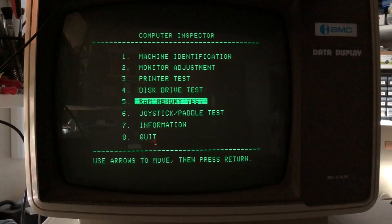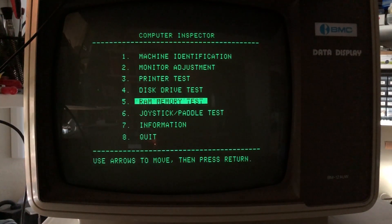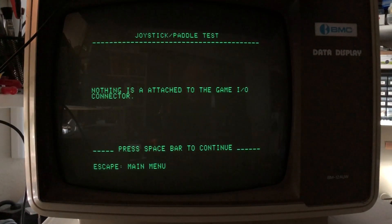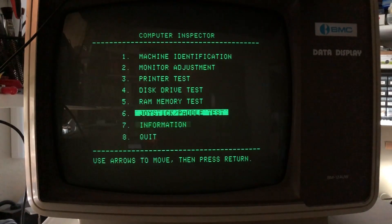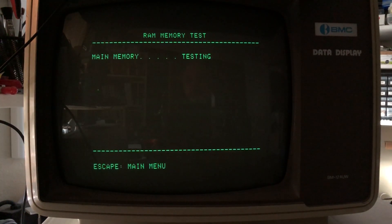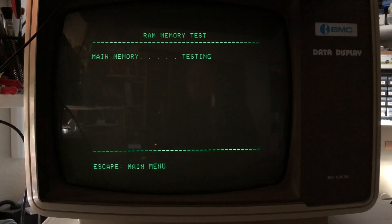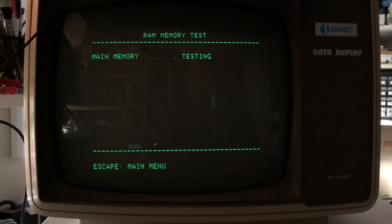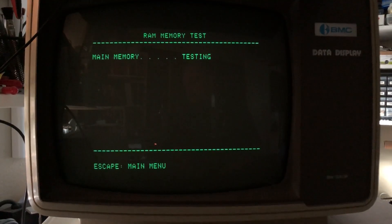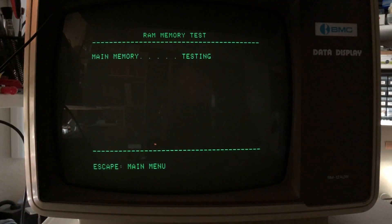I don't have joysticks or paddles so nothing is attached there — expected that. I was kind of sad that the RAM test doesn't seem to run continuously, but there's option C for continuous tests. That's a good little burn-in, walking through all the DRAMs. I'm going to let this sit and cook for a while, then come back and get a drive opened to tweak the speeds down a bit.